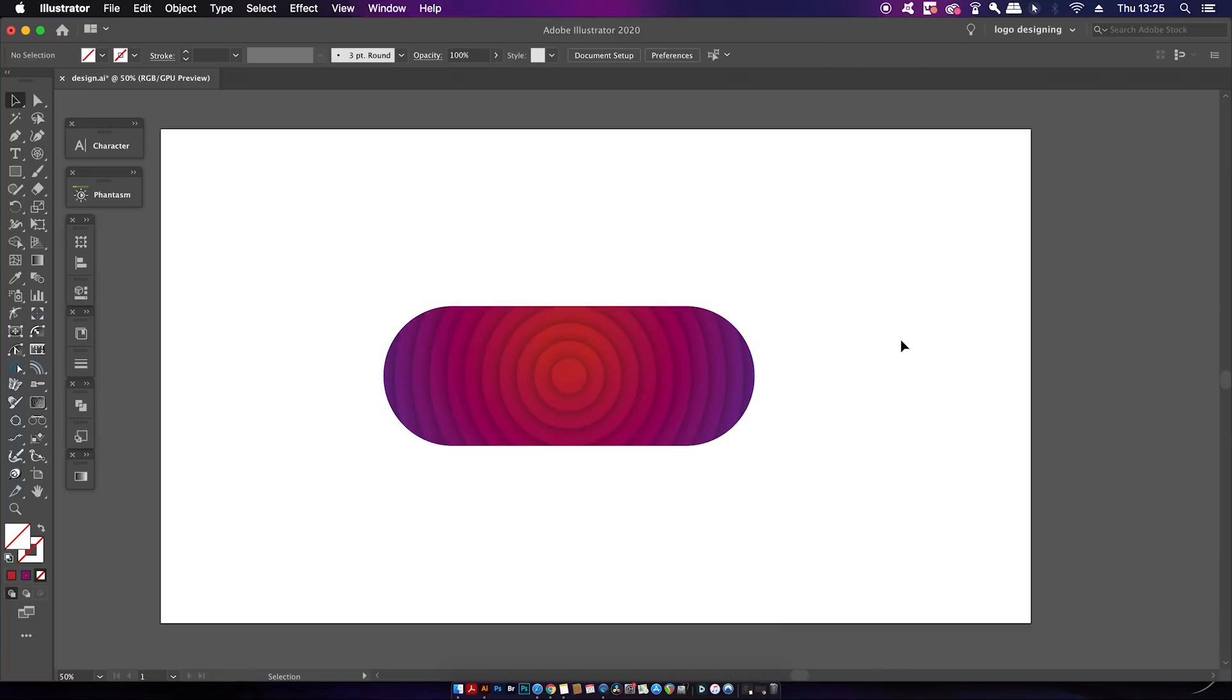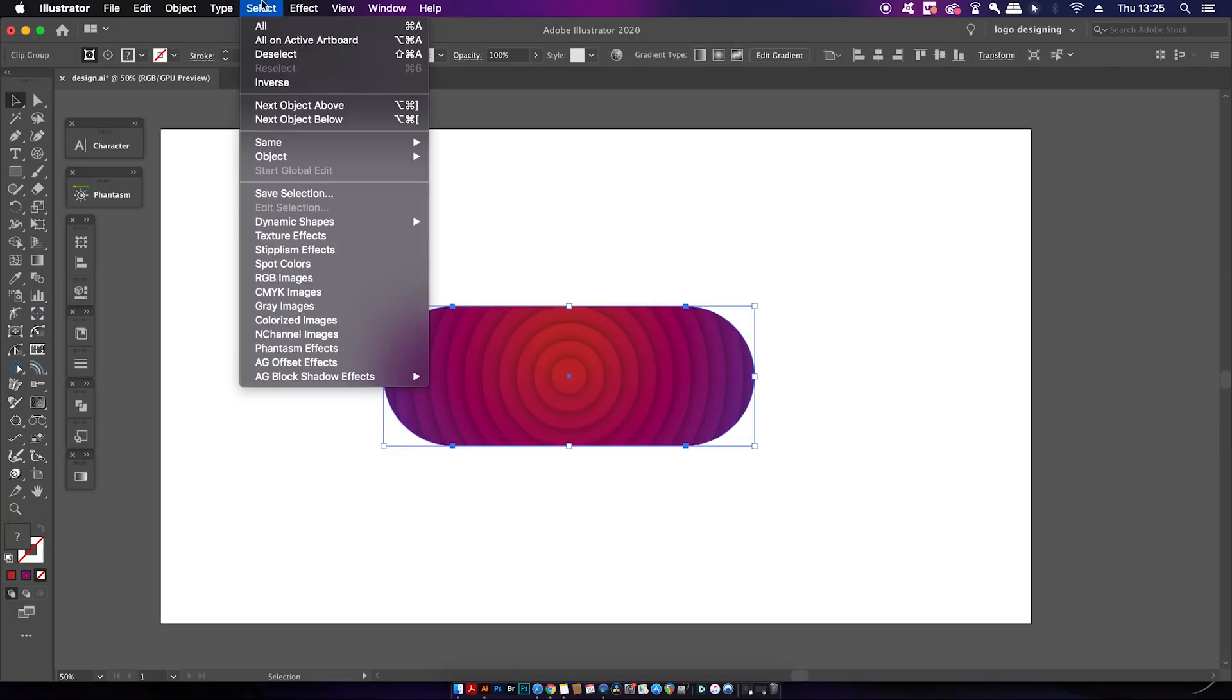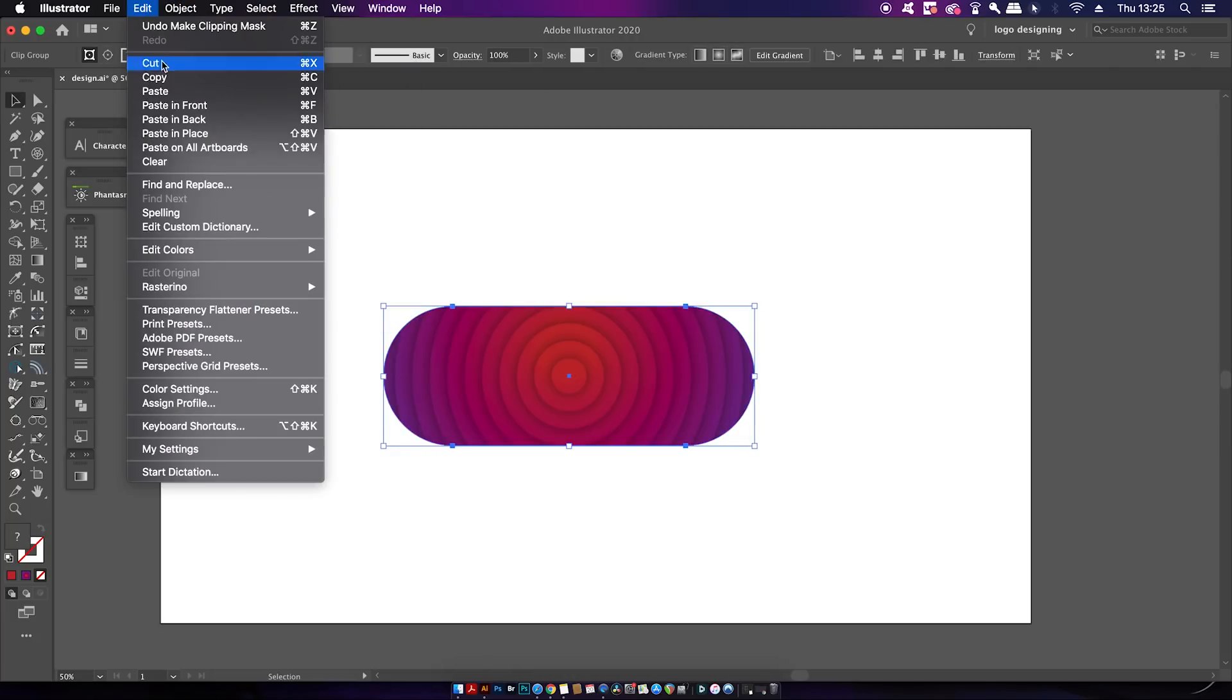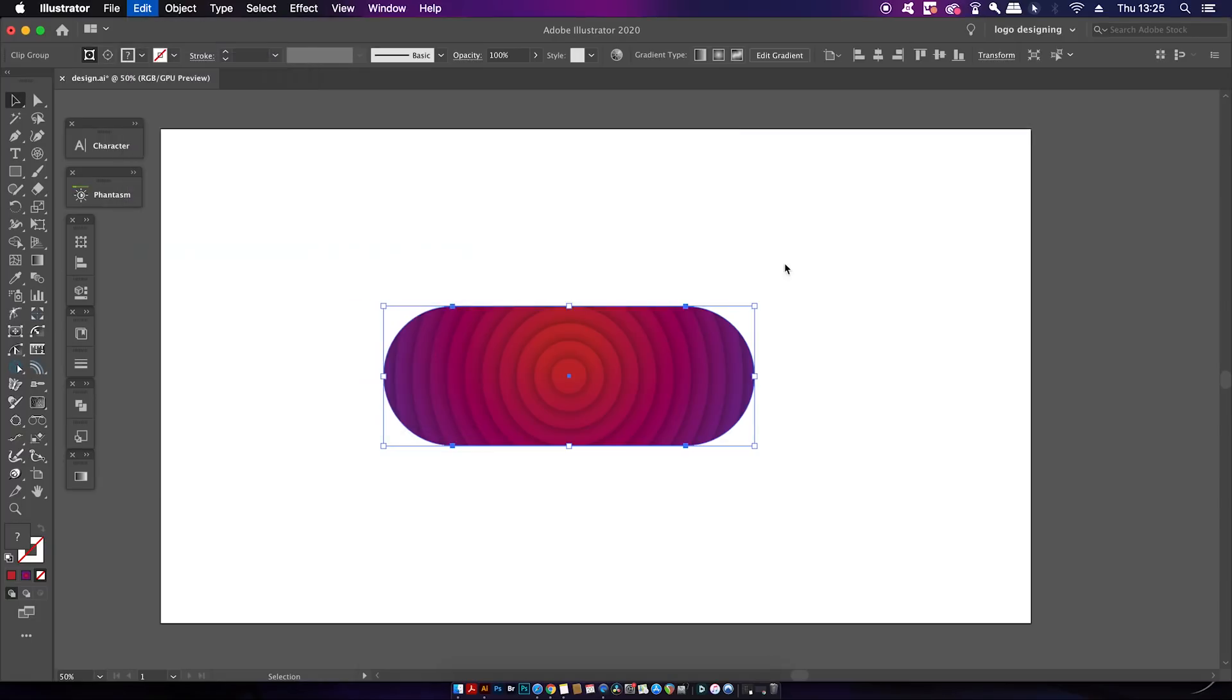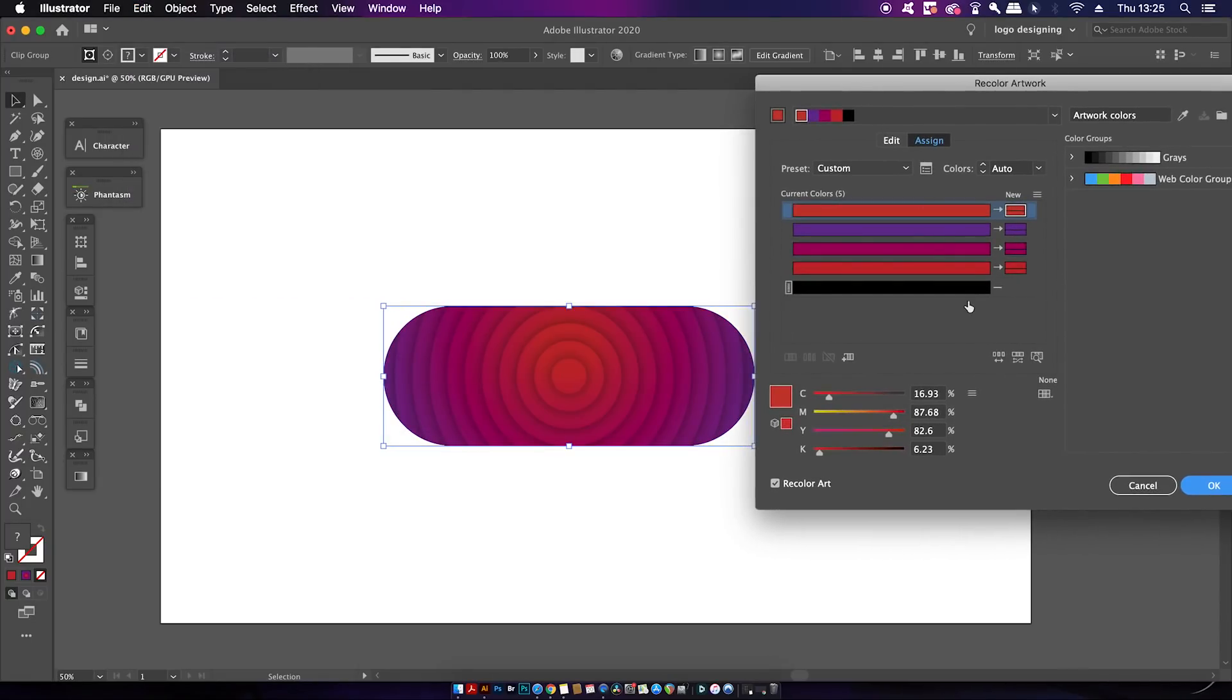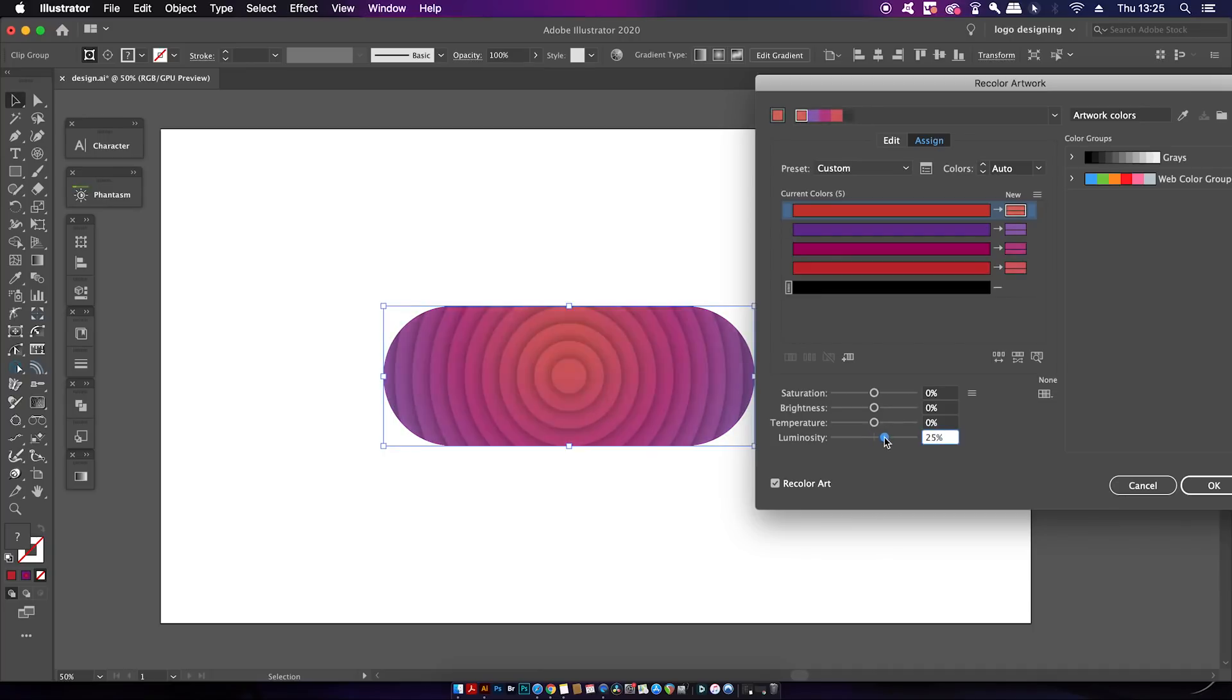That's looking pretty funky and pretty neat, but I would like to make the design slightly faded. To do that we can come into the recolor artwork option. In this section of the recolor artwork panel we can adjust the saturation, the brightness and so forth. Of course this decision completely comes down to your design choices.